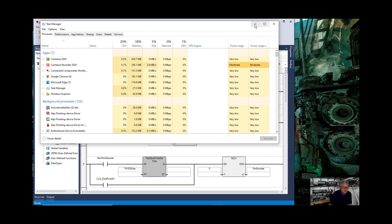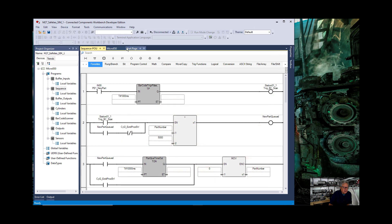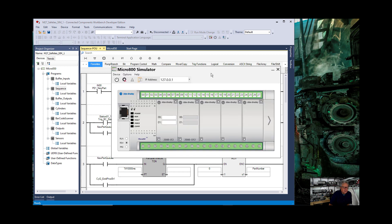And the only thing associated with CCW that you see in there is Connected Components Workbench. So let's minimize that. Now let's open up the simulator. Start the simulator.